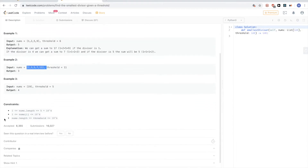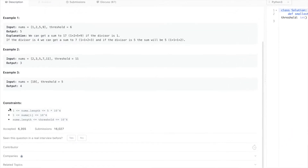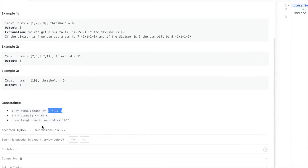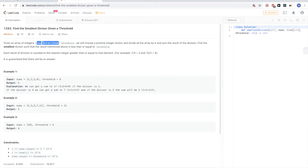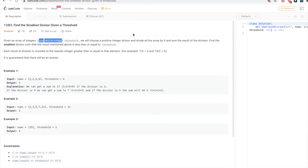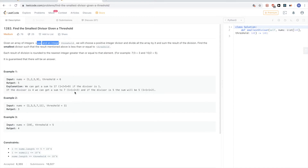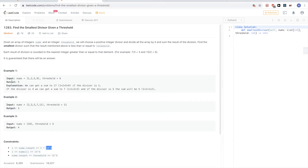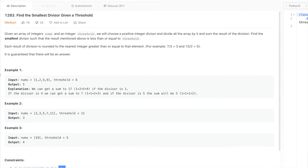So 5 is the smallest divisor that gives us the result we want. For the second example, it's 3. Looking at the constraints, the array can be up to 50,000 numbers and the threshold can be up to 10^6. Binary search would be very useful here because the order doesn't matter — we just need to divide and get the sum. We need to define the function we will test and the range we'll run binary search on.